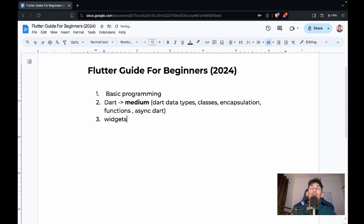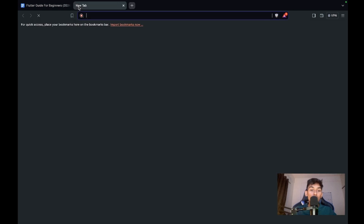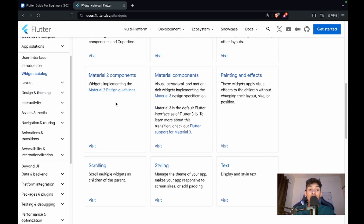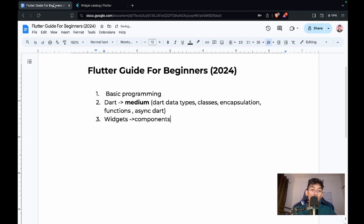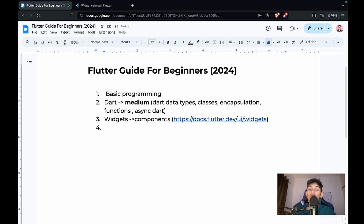The third step is knowing about widgets. Widgets are simply components — similar to components in React, XML, or Jetpack Compose backgrounds. You need to know all the components Flutter provides. You can search 'Flutter widgets' to find a full list. You cannot compromise on this because Flutter runs entirely on widgets.